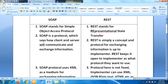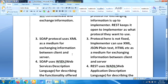REST keeps it open to the implementer as to what protocol they want to use. The next difference is that SOAP uses XML as a medium for exchanging information between client and server, whereas in REST there is no fixed format.